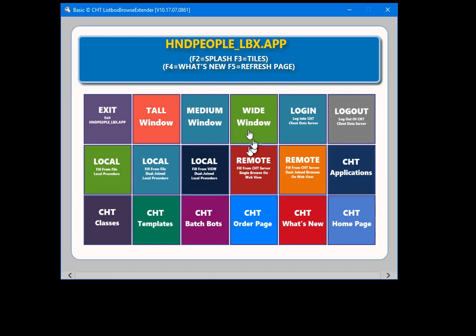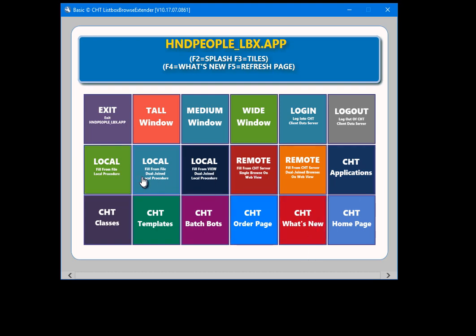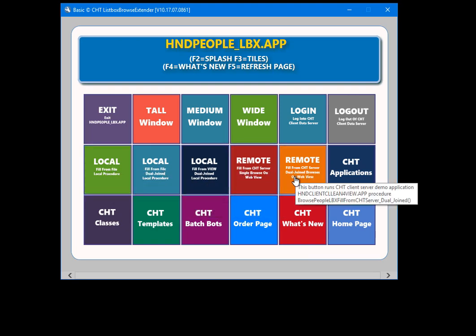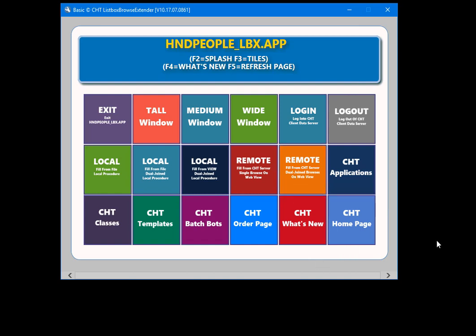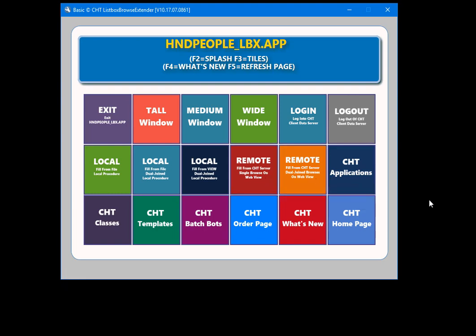The login and logout tiles are not required for the local procedures — you can simply use those at the same time. The data for these local procedures is sitting right here on my drive. The data for these remote procedures is sitting out on a server in the Toronto area, using a similar data table to the local procedures. The server is built with CHT client-server templates and we do have a video about that elsewhere.